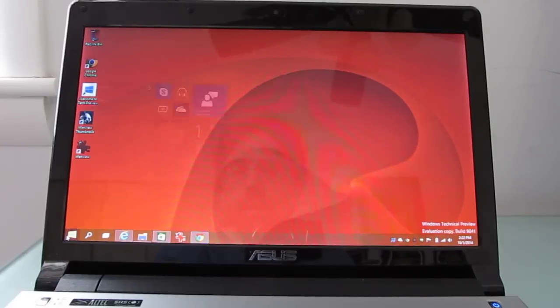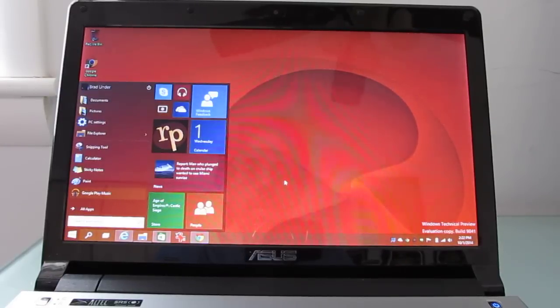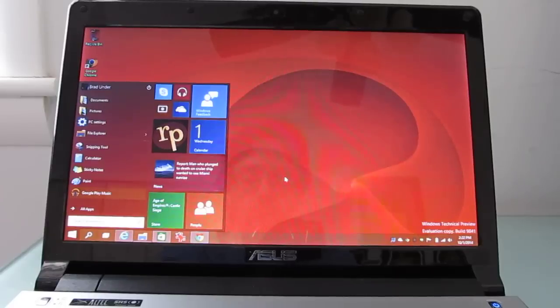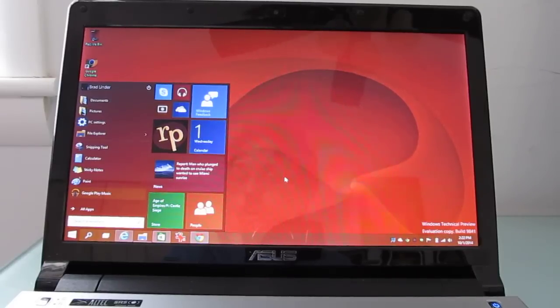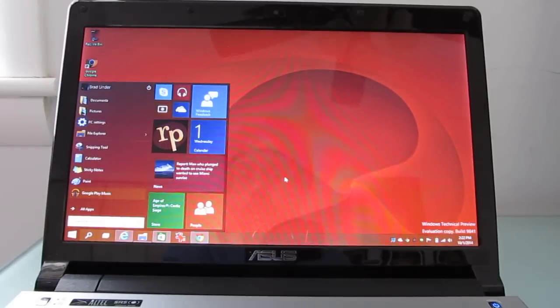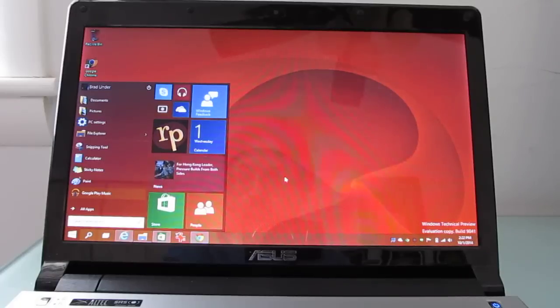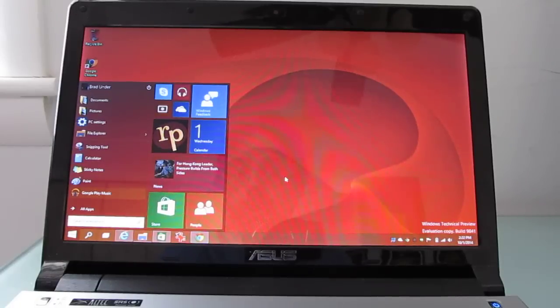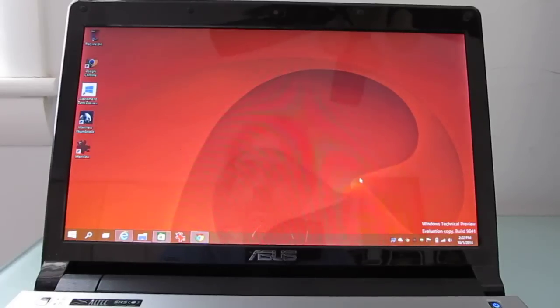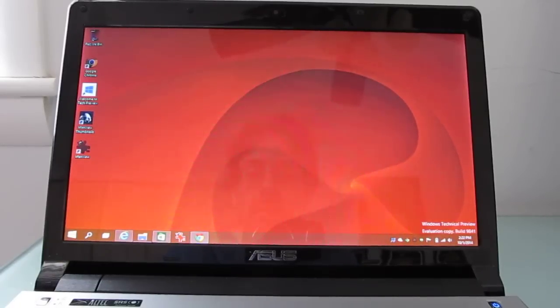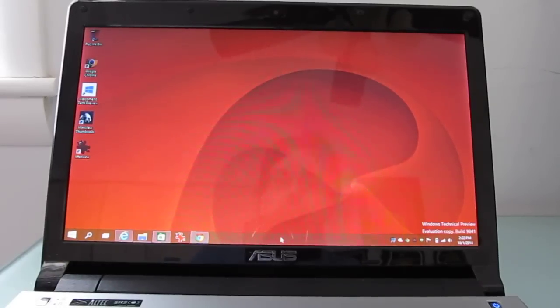For now though, it seems to work pretty nicely. I went ahead and installed it here on an older laptop that I've got. It's not recommended that you install it on your only PC because it could be buggy, there could be things that don't work, but it installed relatively quickly and got it up and running, and I'm pretty impressed with how well it works so far.